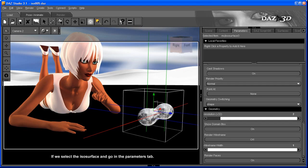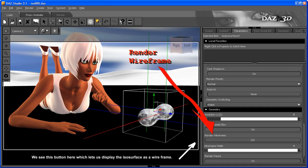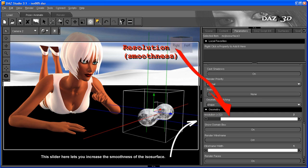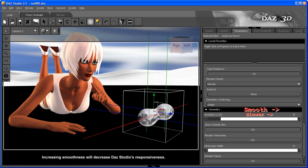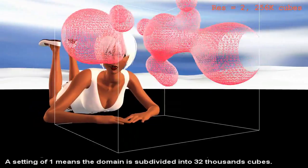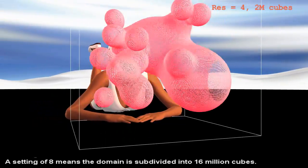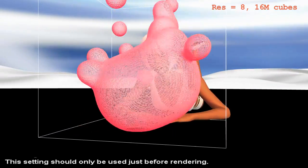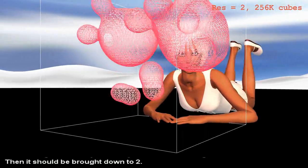If we select the ISO Surface and go in the Parameters tab, we see this button here which lets us display the ISO Surface as a wireframe. And there's that button which lets us hide the domain box. This slider here lets you increase the smoothness of the ISO Surface. Increasing smoothness will decrease DAZ Studio's responsiveness. A setting of 1 means the domain is subdivided into 32 thousand cubes; a setting of 8 means the domain is subdivided into 16 million cubes. This setting should only be used just before rendering, then it should be brought down to 2.